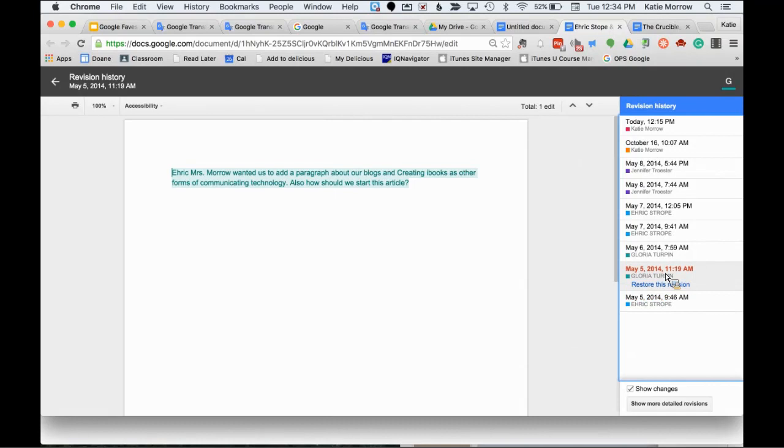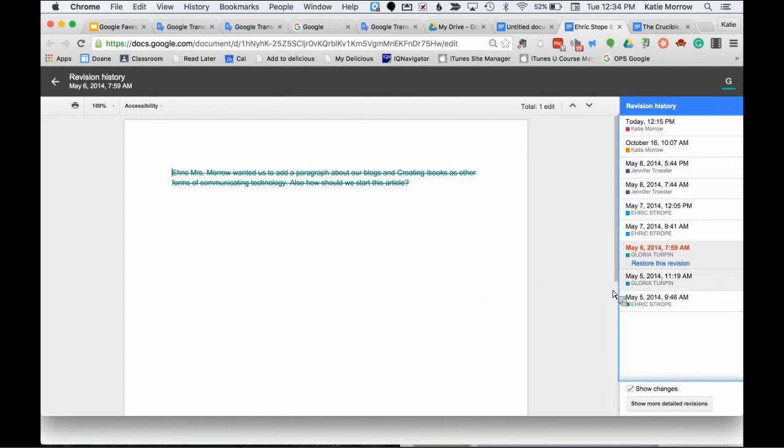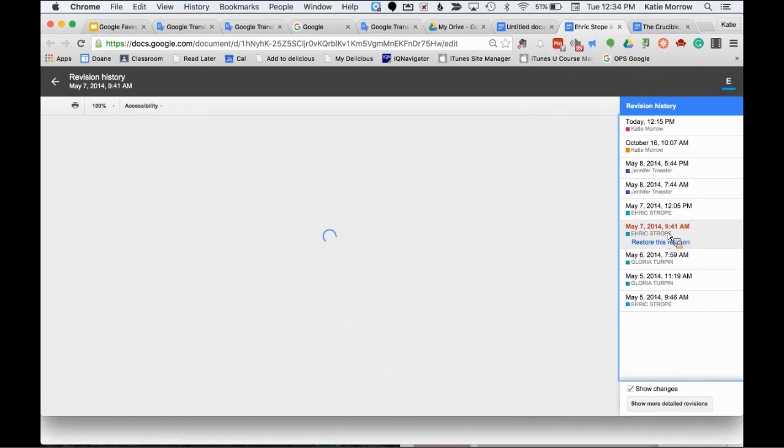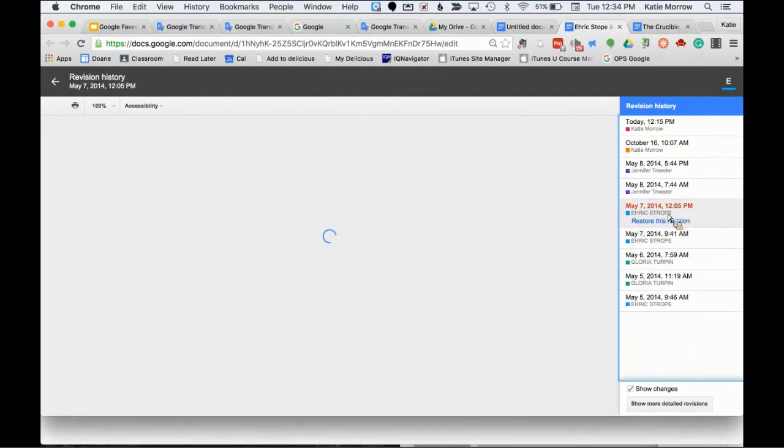And then at a certain point, as the teacher, I want to go back in and see who's contributed what, or what is the history of this document. So I can go to File, see revision history whenever I feel like visiting this. And it opens it up on the sidebar so I can go back to the very first moment that this document originated. And you can see it's blank.